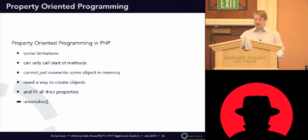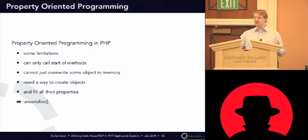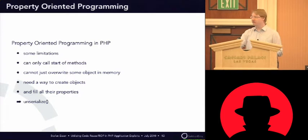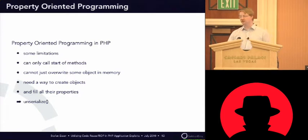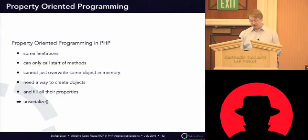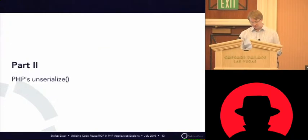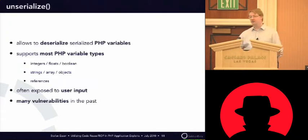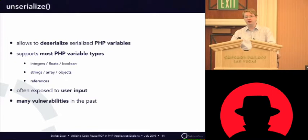So, what you need usually is a way to create objects from remote, and to fill their properties. And in PHP, that's usually done by the unserialized function. I will go on that now.